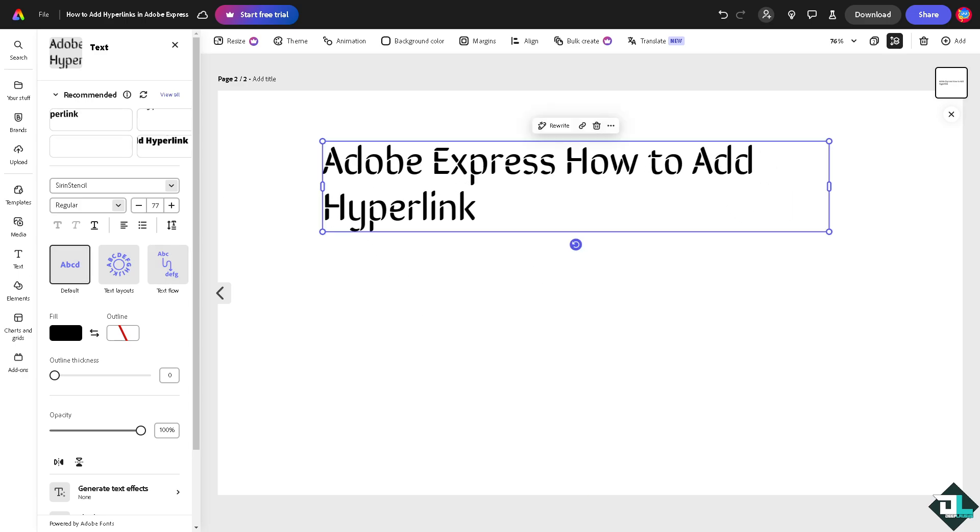And for you to be able to add a hyperlink, all I'm going to do is, you see this option right here that says link options, click on it and from here you can simply add the link.